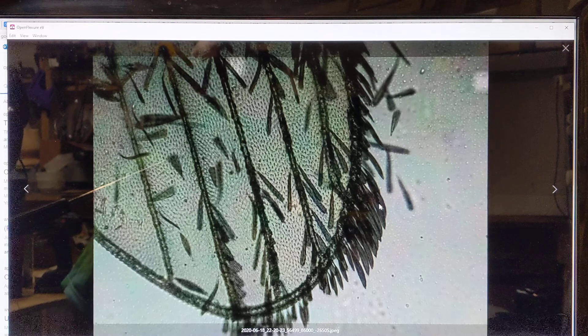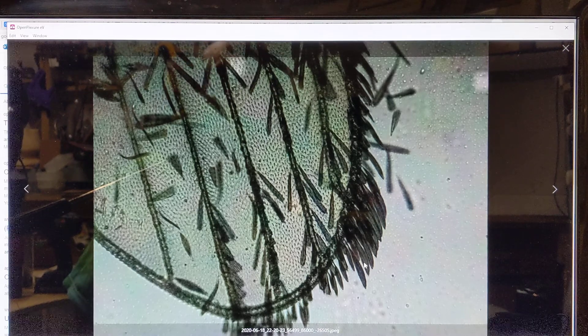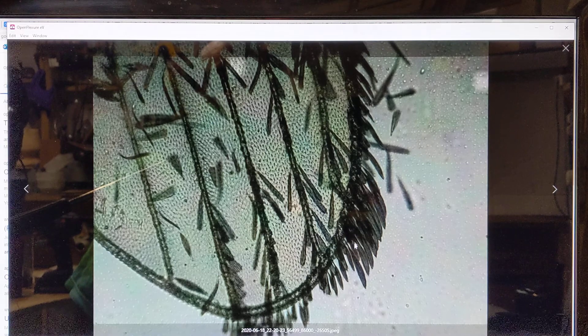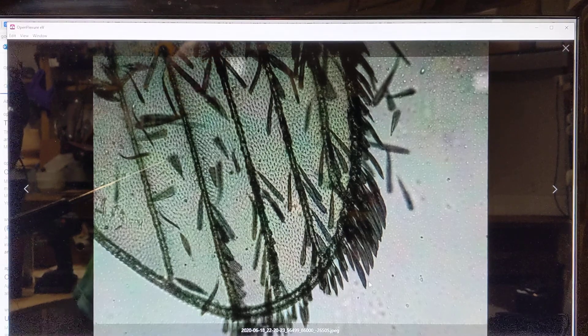They're probably not actually feathers, but they sure do look like feathers, even with the little vein going down the center.